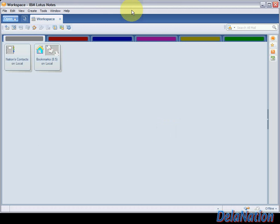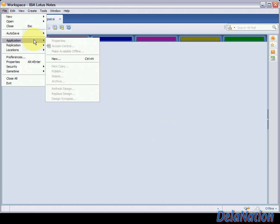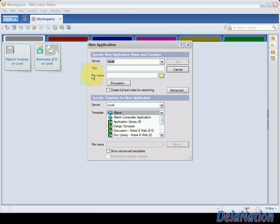The first thing I'd like you to do is go to File, then go to Application, and then New. We're going to have a window for a new application.